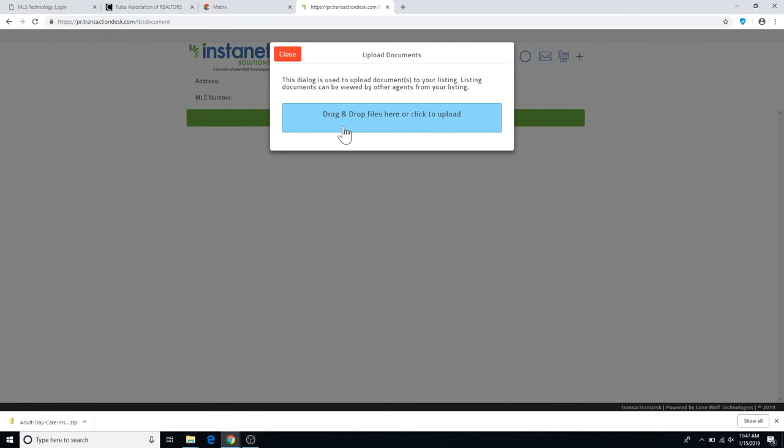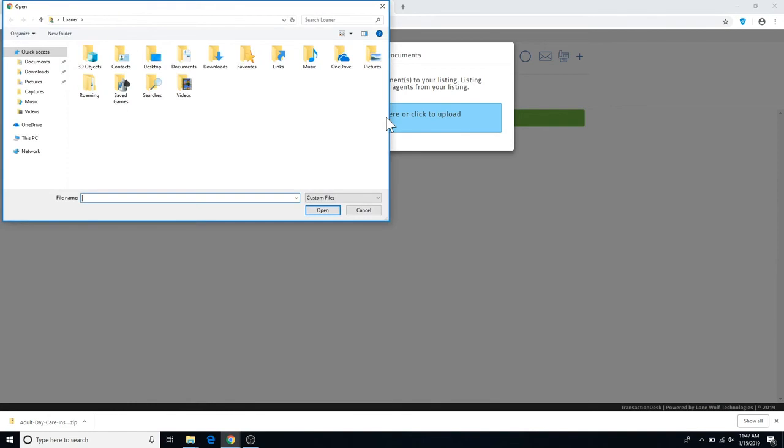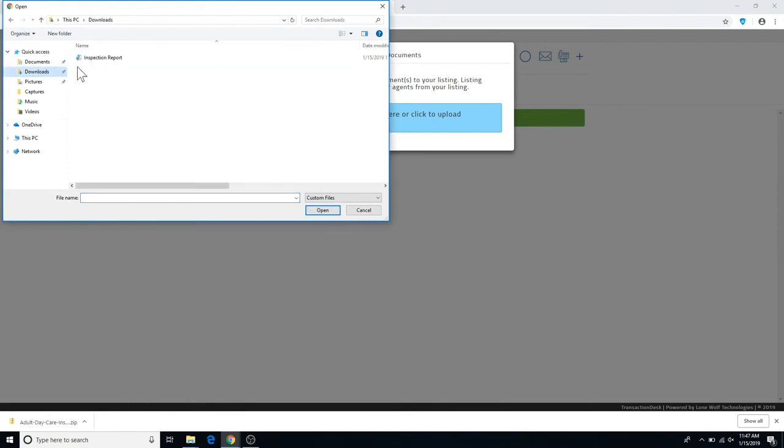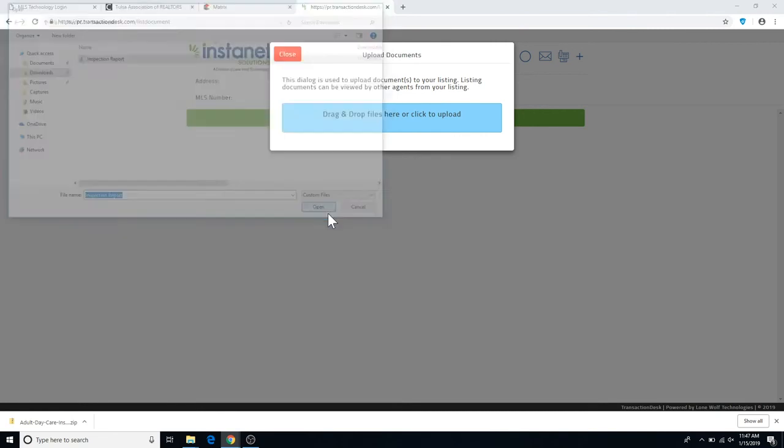From here, you can either drag and drop files from your folder into this blue space, or you can click on the blue space and go to your file that you're needing to upload and click on Open.